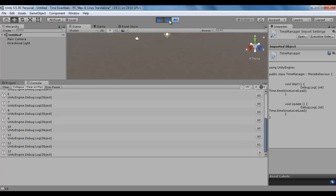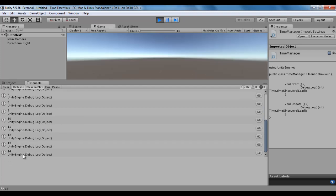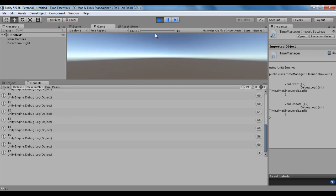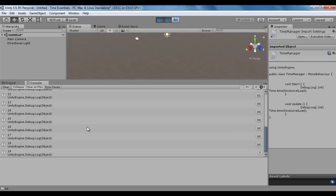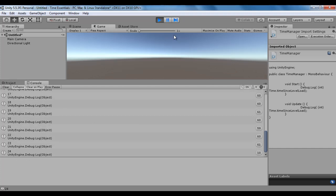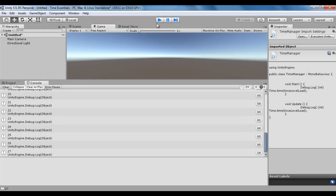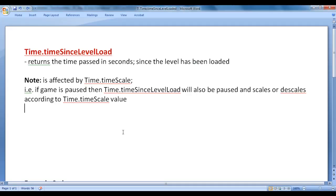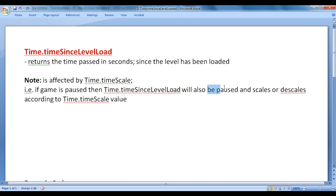If I pause the game play, you can see that time since level load is also paused. If I resume, it updates 14, 15, 16, 17, pause. You can see that we have paused at 19. And if I resume, it will be 20, 21, 22. So, time since level load is affected by the game play. If game is paused, then time.timeSinceLevelLoad will also be paused.